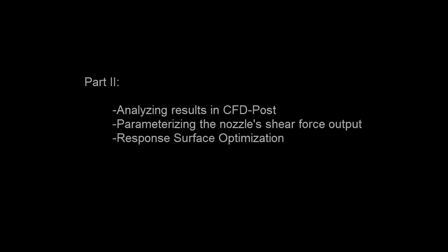In the previous video in this series, I parameterized the nozzle geometry, completed meshing, then set up a fluid flow simulation in ANSYS Fluent.